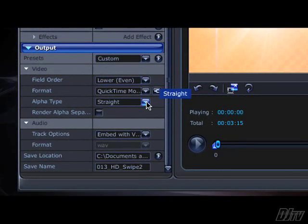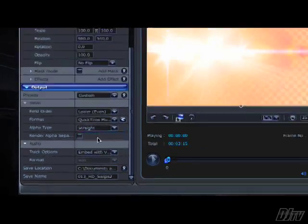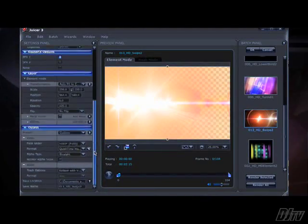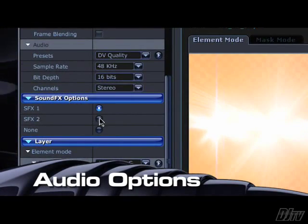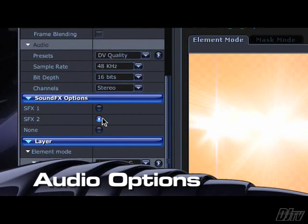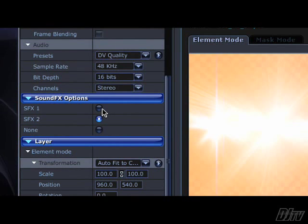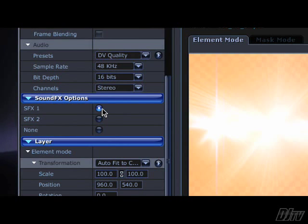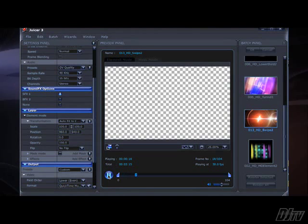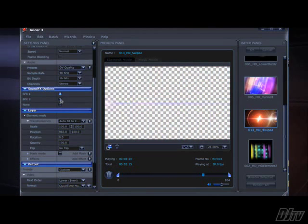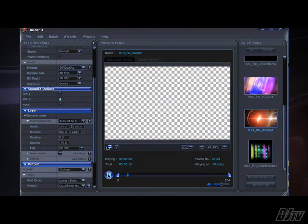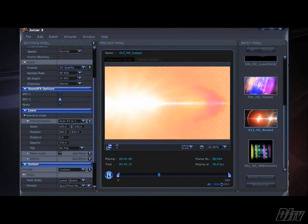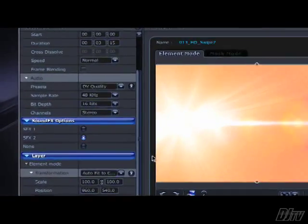For the alpha type, straight is fine. As you can see, some audio options also pop up when we start working with full screen wipes or swipes. There are two sound effect variations, for example. You can hear them by playing back the animation in the preview panel.